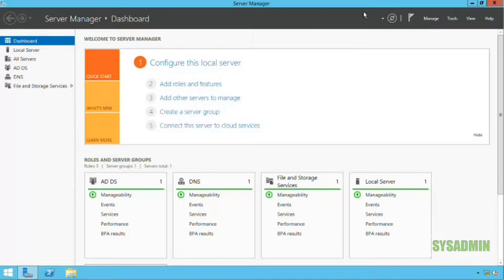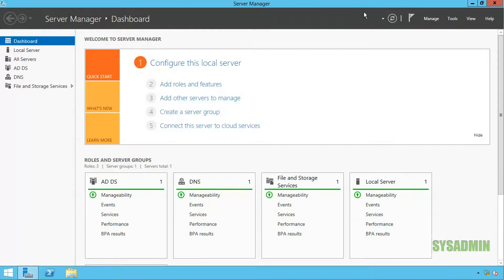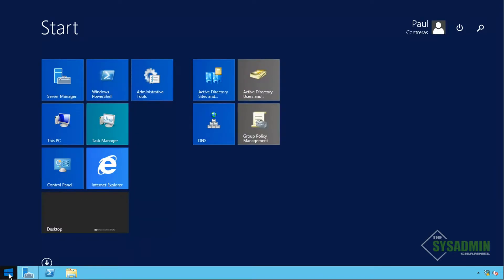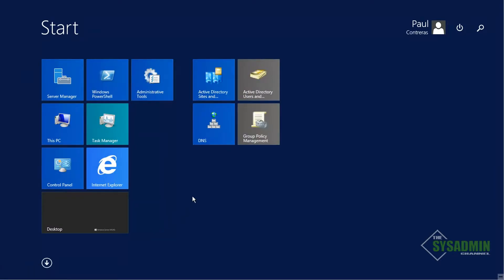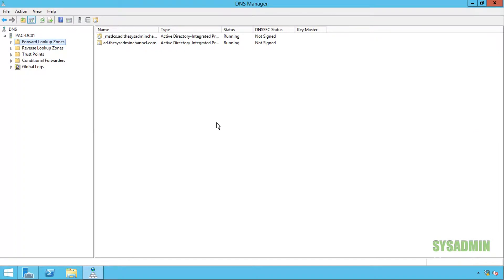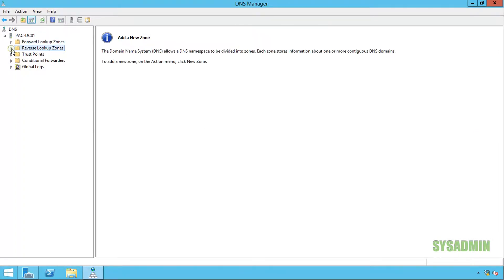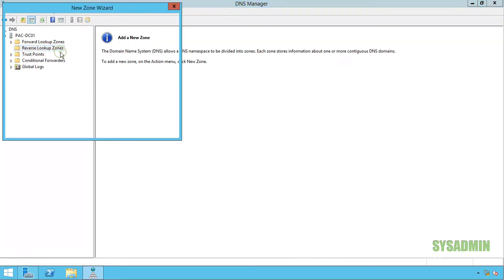To get things started I'm going to click on the start menu and open up DNS Manager. Now this is a brand new domain, so when I click on reverse lookup zone there's not going to be anything there. In order to fix that I'm going to right-click on reverse lookup zone.